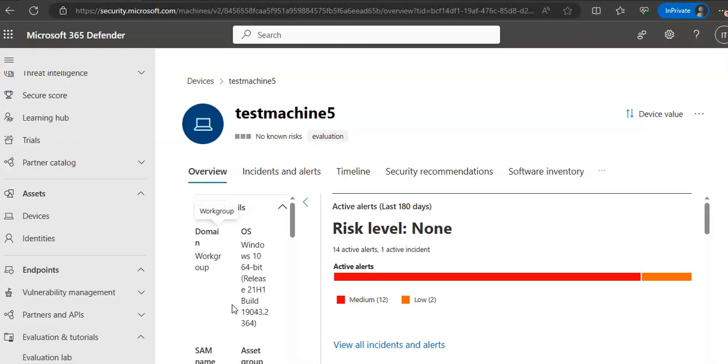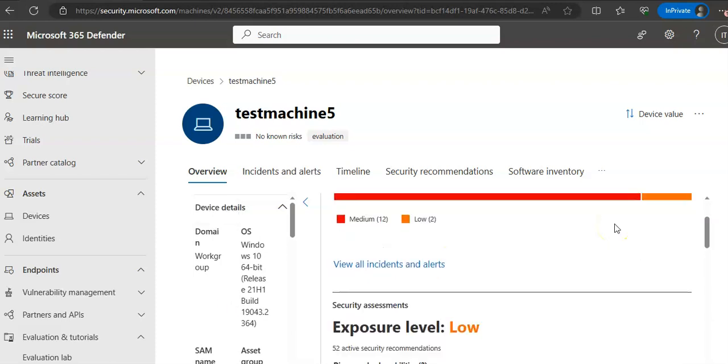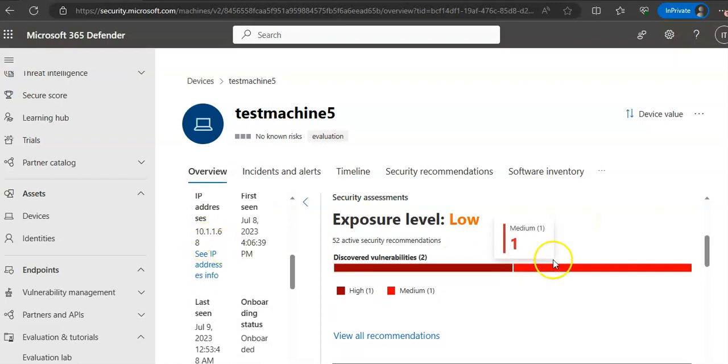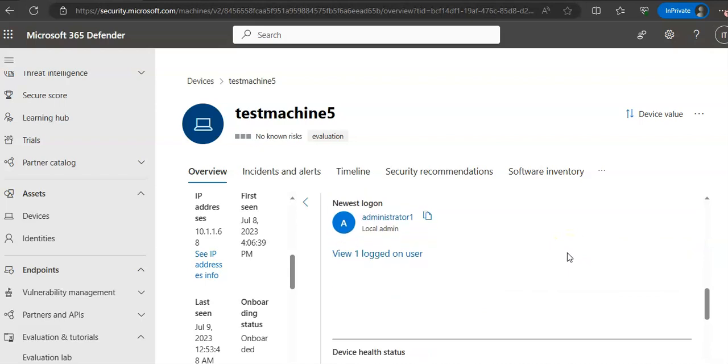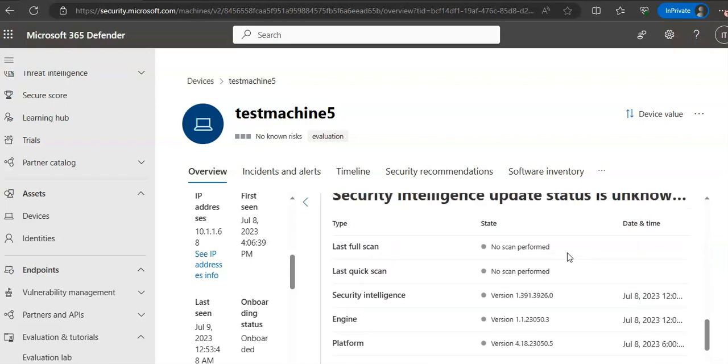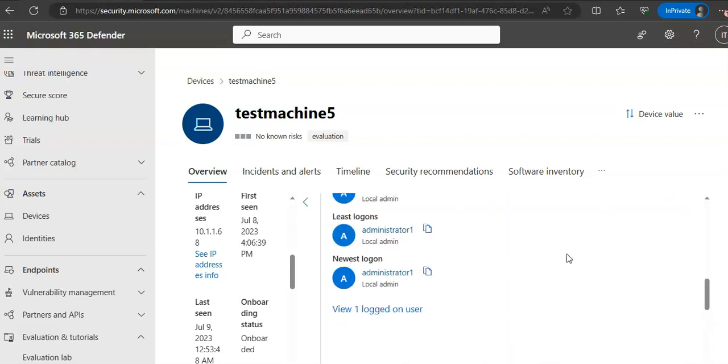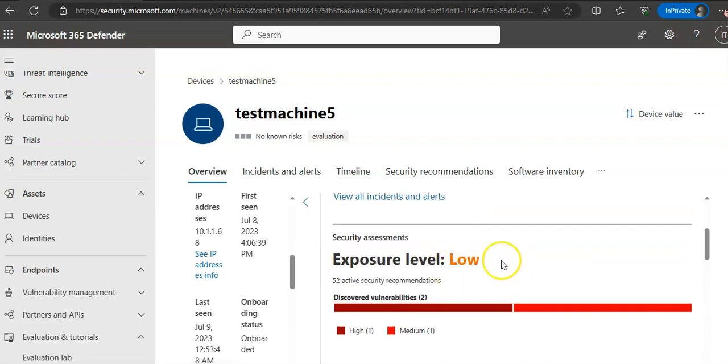Domain, risk level, OS platform, and other details for easy identification of devices most at risk. During the onboarding process, the devices list is gradually populated with the devices as they begin to report sensor data. The risk level and exposure level you will see here. The exposure level is low. The risk level reflects their overall risk assessment of the devices based on a combination of factors including the types and severity of active alerts on the device. The exposure level reflects the current exposure of the device based on the cumulative impact of its pending security recommendations.